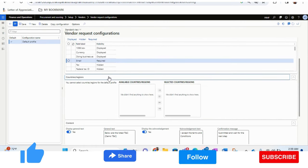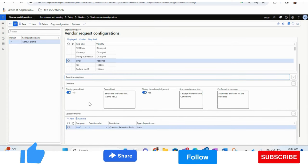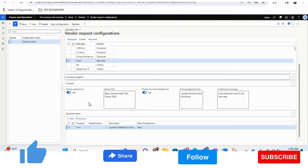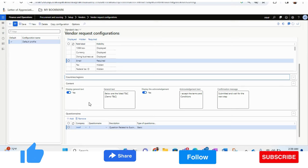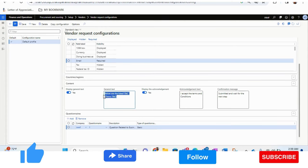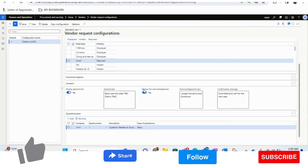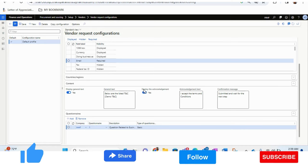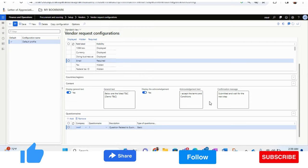There are also countries and regions, and Content configuration. If your organization has terms and conditions or policies to showcase in the vendor registration form before filling it in, you can add them here. You can also add an acknowledgement — similar to any online form where you confirm you've read and agree to the terms and conditions. A config confirmation message can also be set, which is displayed after the vendor completes the form — for example, 'Submit and wait for the next step.'